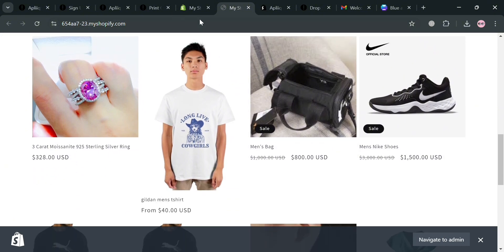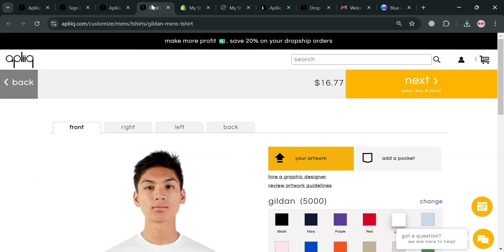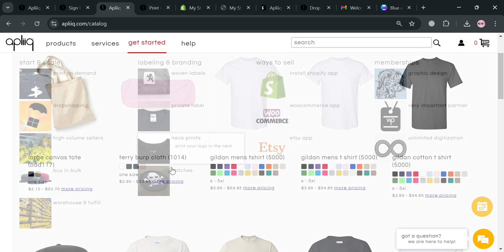So overall that is just basically how you can use Aplik print on demand. Thank you.